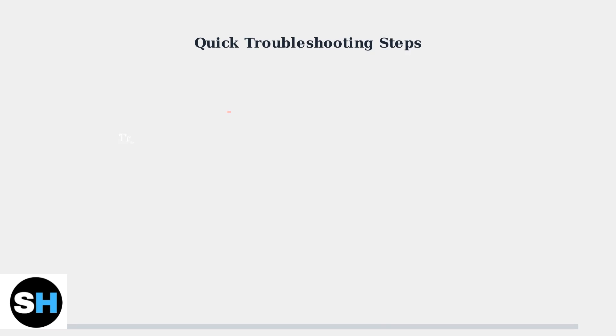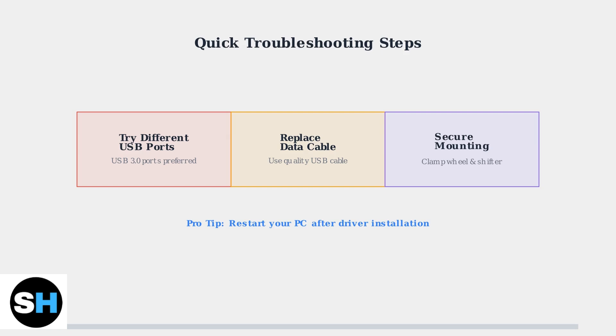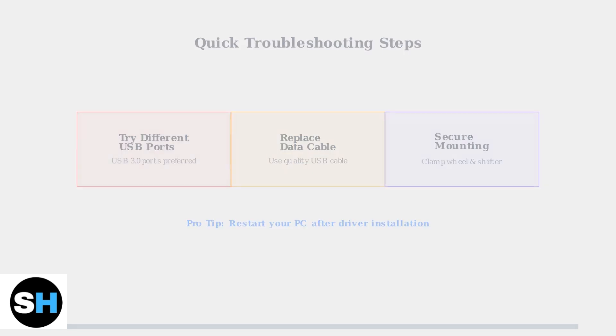If your wheel still isn't working, try these basic troubleshooting steps. Different USB ports can resolve power issues, and replacing the data cable fixes many connection problems. Always ensure secure physical mounting for stable operation.